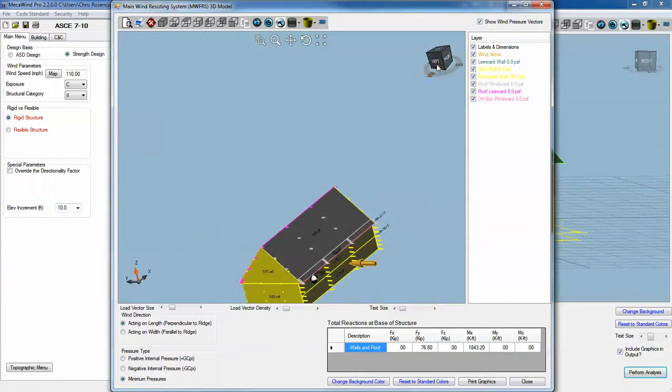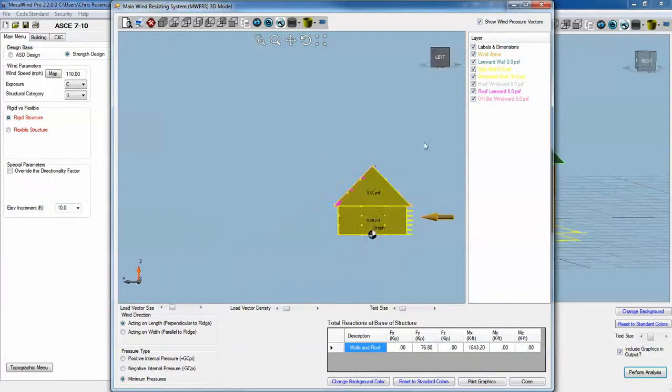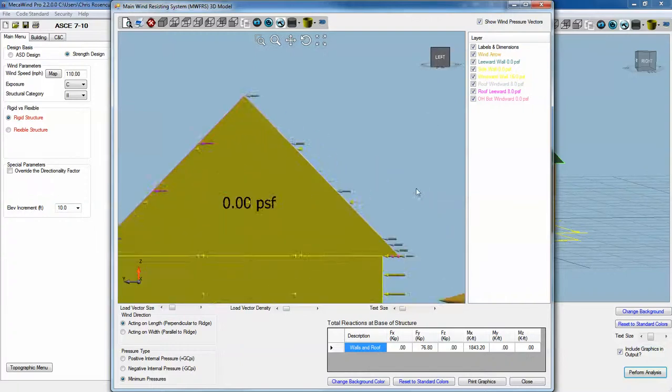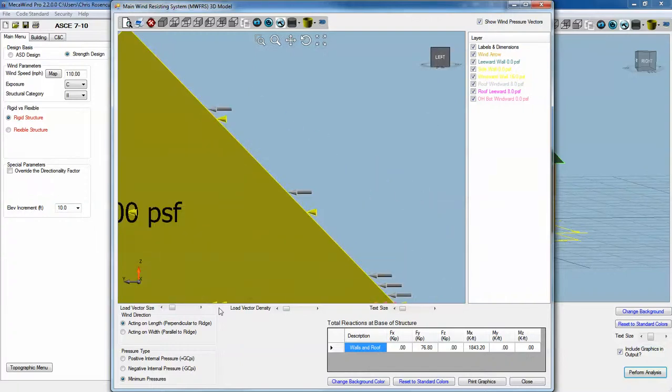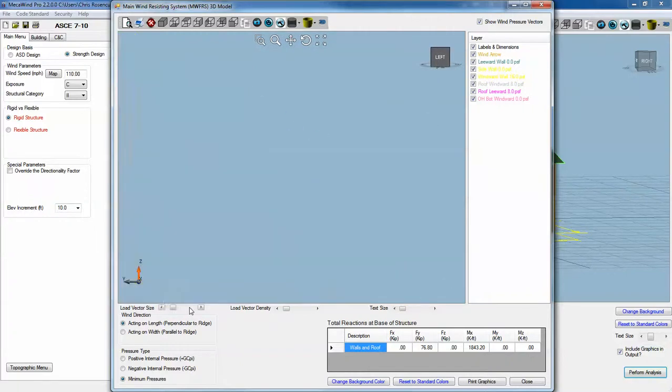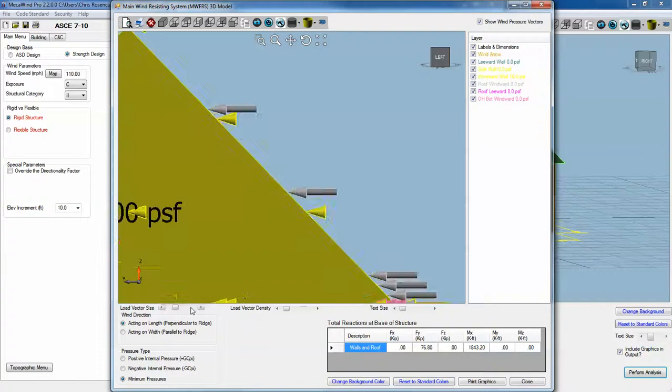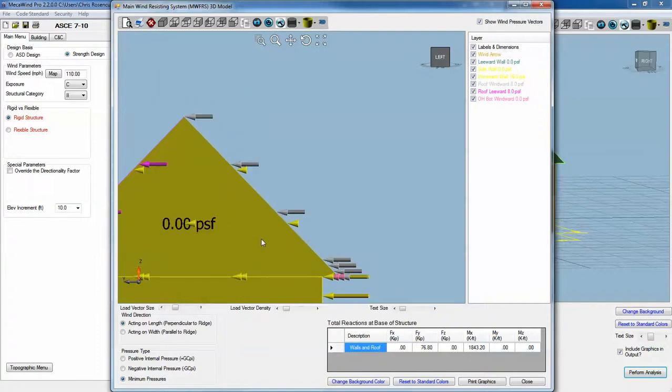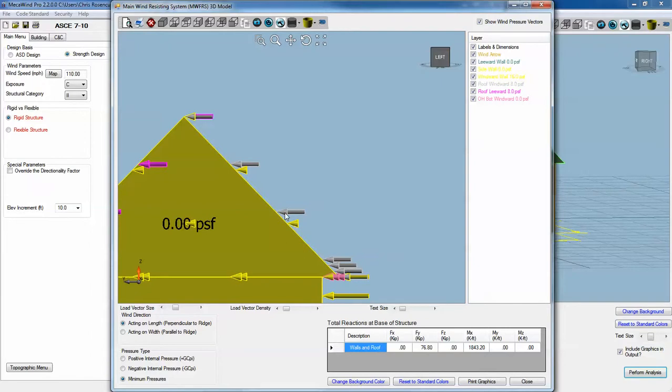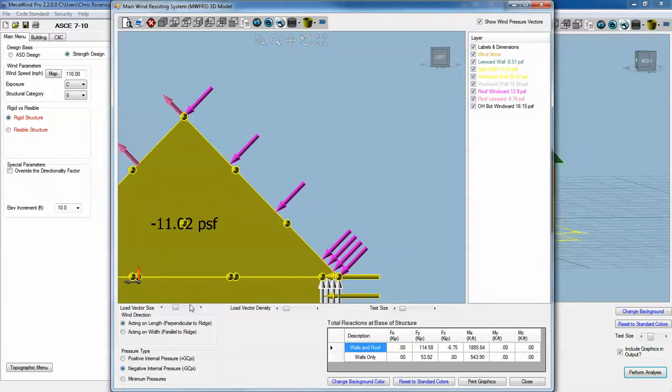The way this works, we make these vectors a little bigger. You can see here that on the roof, the pressure is actually parallel to the ground. It's not like in the other load cases where the pressures are all normal to the surface, perpendicular to the surface.